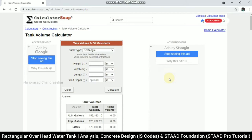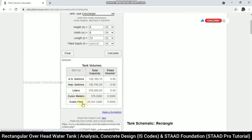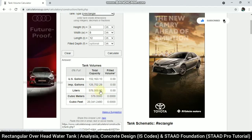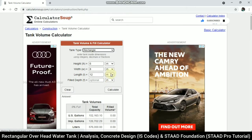Today we will see how to create and analyze a rectangular overhead water tank in STAAD Pro. Before that, we will check the capacity based on our dimensions: height 6 meters, width 8 meters, and length 12 meters. With these dimensions, the tank can accommodate up to 576,000 liters of water, which we can verify using a calculator soup website.